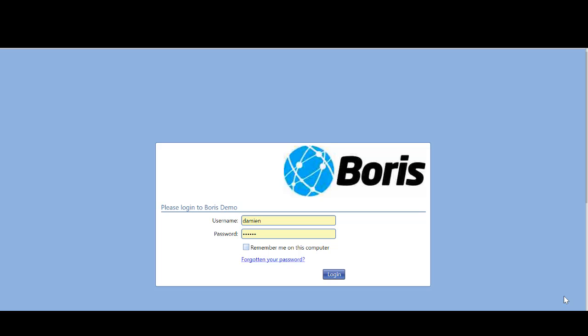Hi, thanks for tuning in. This is a short introductory video on how to set up a simple user in the Boris system.